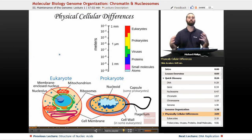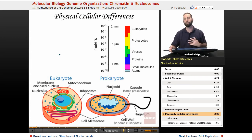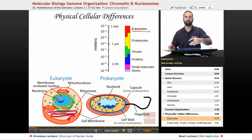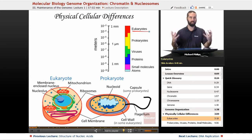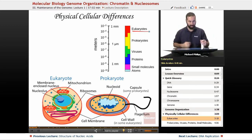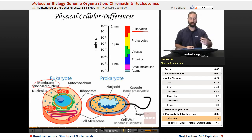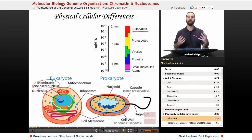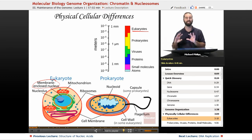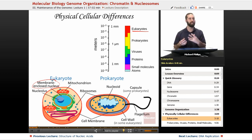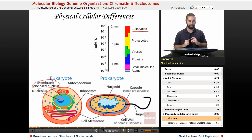Let's talk about the physical cellular differences between eukaryotes and prokaryotes. Eukaryotes are cells with nuclei. The biggest difference is that eukaryotes have a nucleus, whereas prokaryotes do not — they have what's called a nucleoid, which is where their DNA and proteins are held together, but it's not enclosed in a membrane.